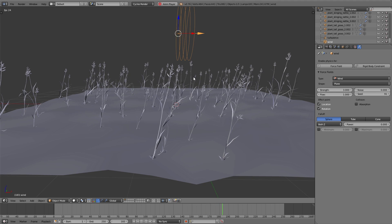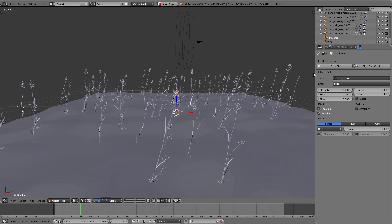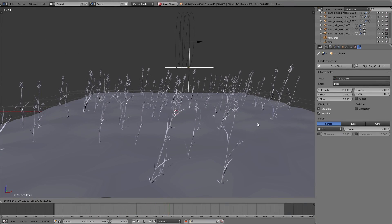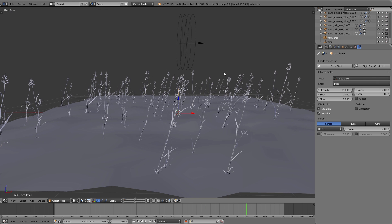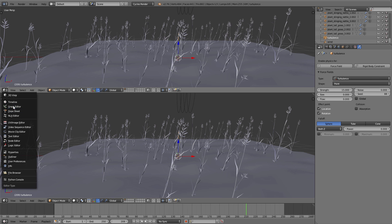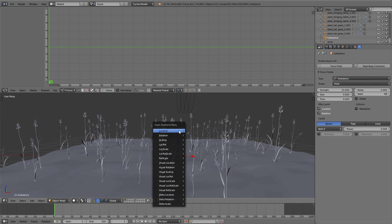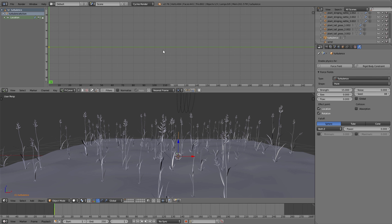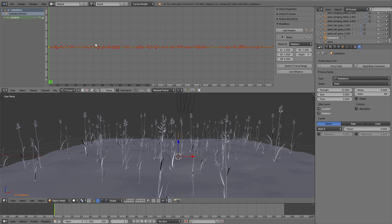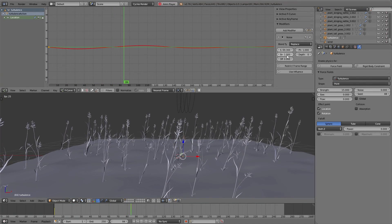With a strong wind the turbulence force field has nearly no effect on the grass, because we have to move this force field. To animate it we use the same method used for the empty object for the displace of the tree leaves and plants — we add a keyframe for location, and on the different F-curves we add the noise modifier as shown in an earlier video.